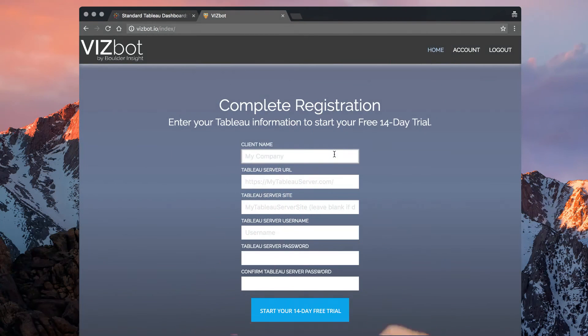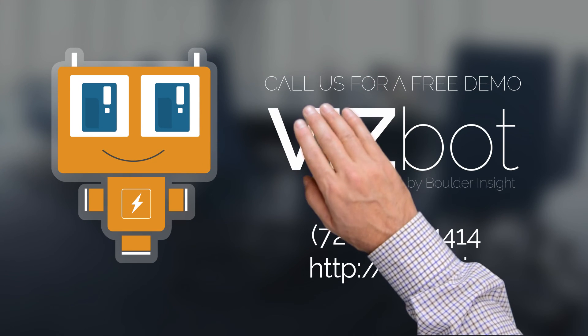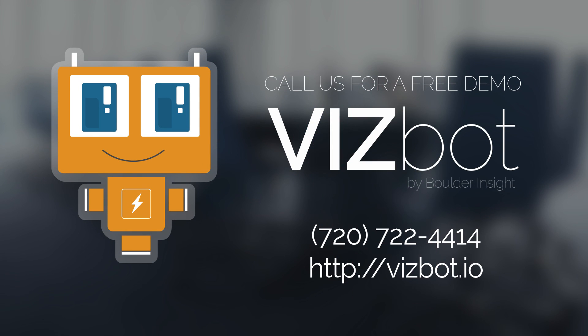Start saving time with VizBot today with a 14-day free trial, or give us a call for a free demo.